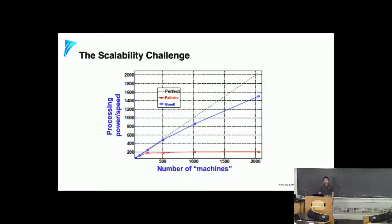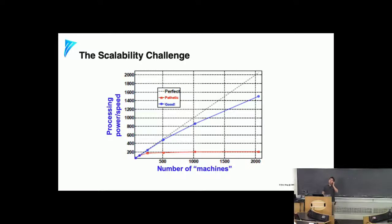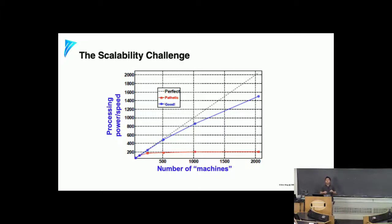The goal of fast performance in machine learning is really about having your scalability be as close to the dotted line as possible. As you increase the number of machines, your processing speed should scale as close to linear as possible. In practice, a well-implemented system will be a little less than linear — that's the blue line. What you really want to avoid is an algorithm or system like the red line, which plateaus. In fact, the worst case is having a thousand machines that performs worse than a single machine — a very real pitfall if you're not careful.